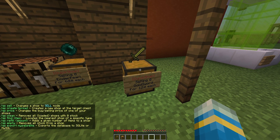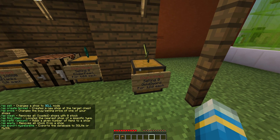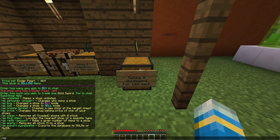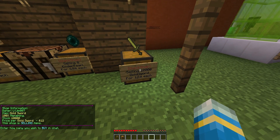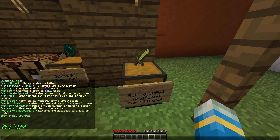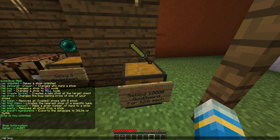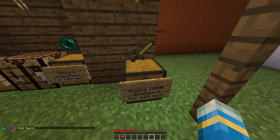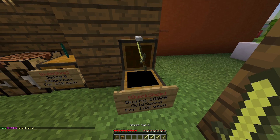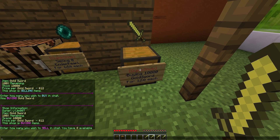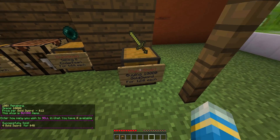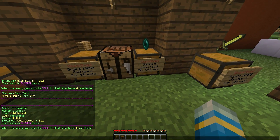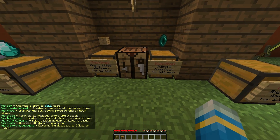If you do /QS it will show you all the commands. If you do /QS unlimited, this will set the shop to being unlimited — left click and it will be selling 10,000. If you do /QS buy, you can change it from a sell shop to a buy shop. Now we'll be able to sell items to it — sell all four. We've sold all four to the unlimited shop, which is really cool.